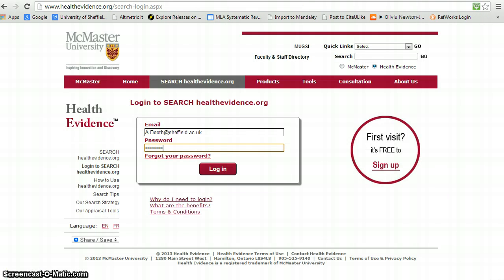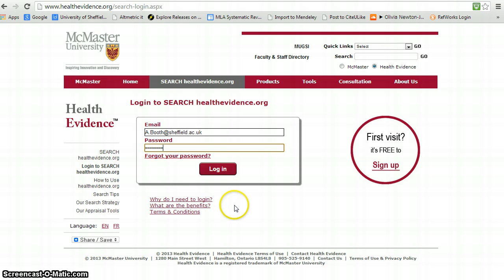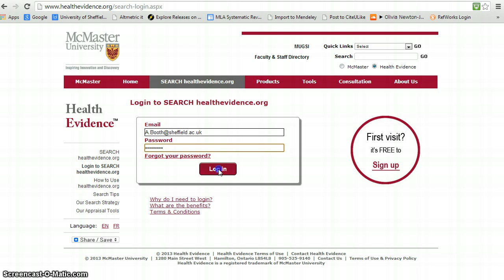Finally, the Health Evidence database. This does require pre-registration. But once you've registered, then you can use it as much as you want, as long as you remember your login.